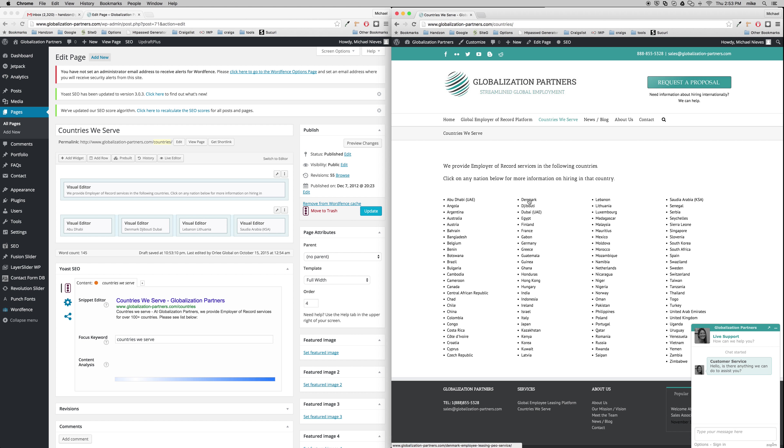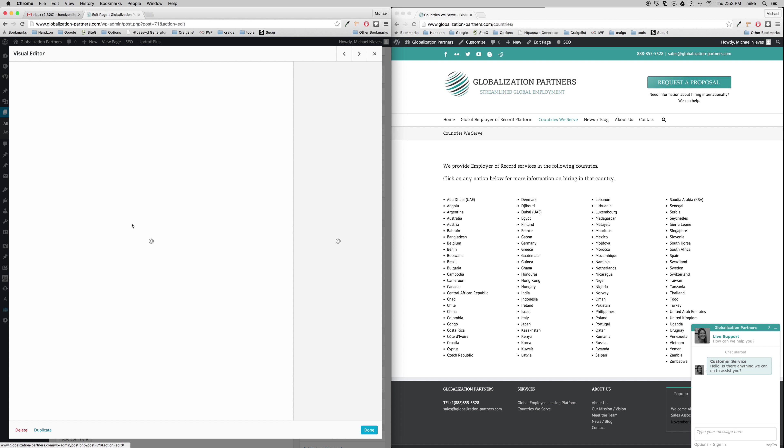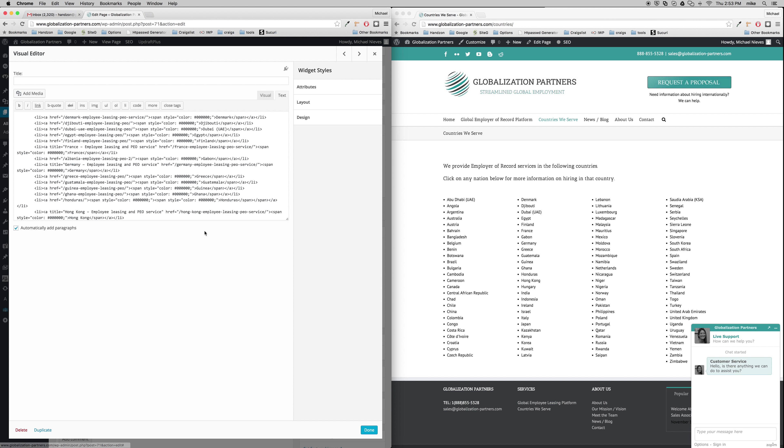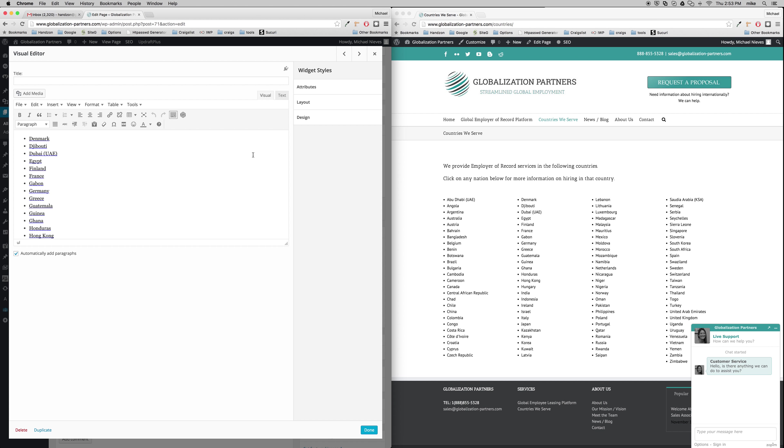So see here, Denmark, we go to the second row, which is this guy right here. And we click Edit. And see, here's Denmark right up here. So what you can do, here's Denmark. Just go to Visual Editor, and you can do it this way. But remember, if you do it this way, then it's super easy.